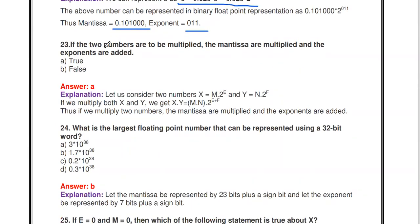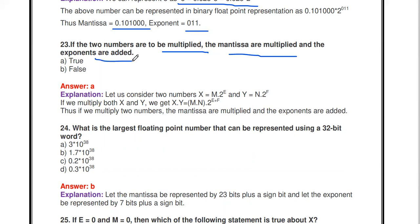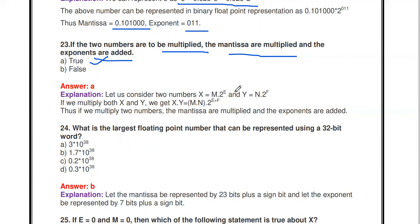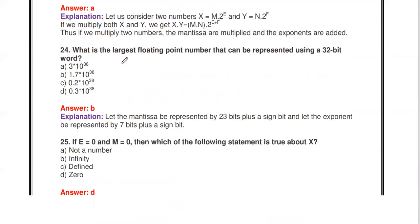If two floating point numbers are to be multiplied, the mantissas are multiplied and the exponents are added — true or false? True. For example, if x = m × 2^e and y = n × 2^f, then x × y = (m × n) × 2^(e+f), so mantissas multiply and exponents add.